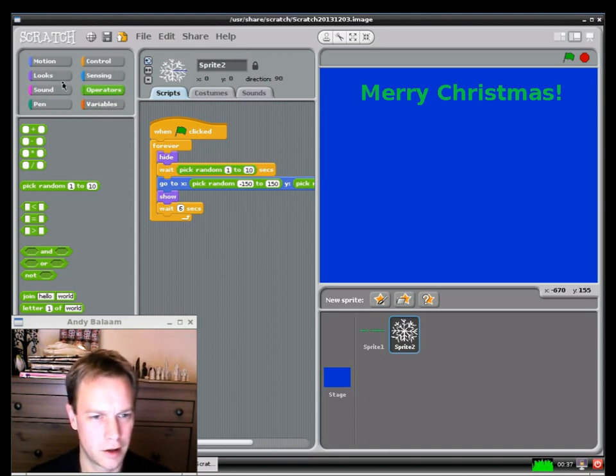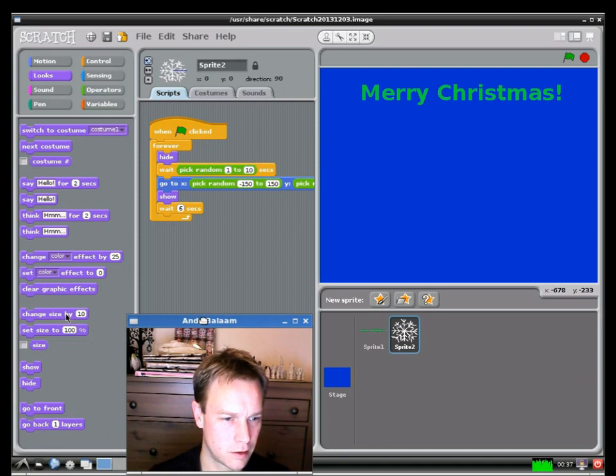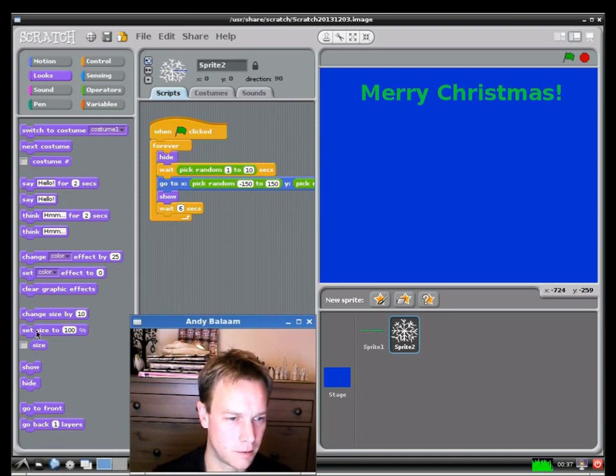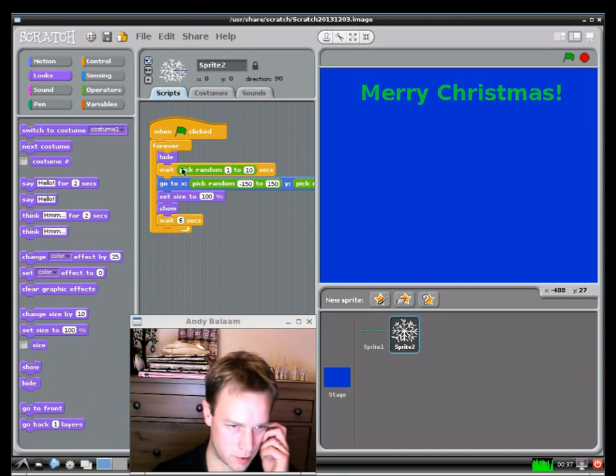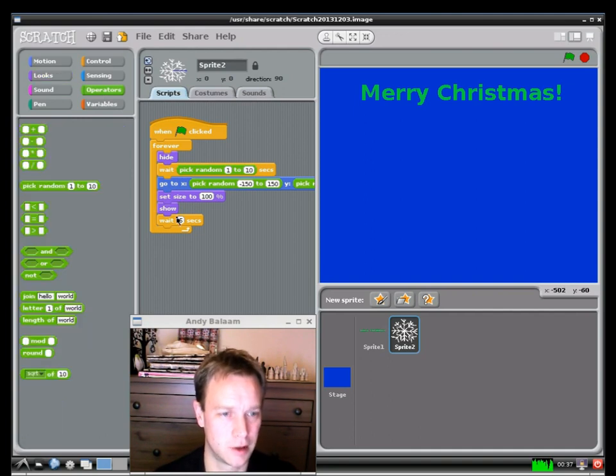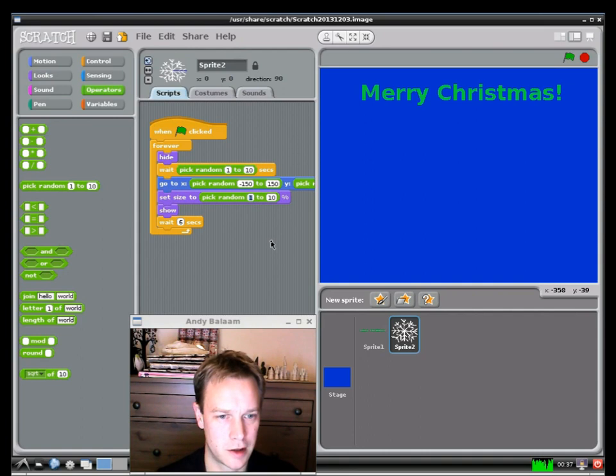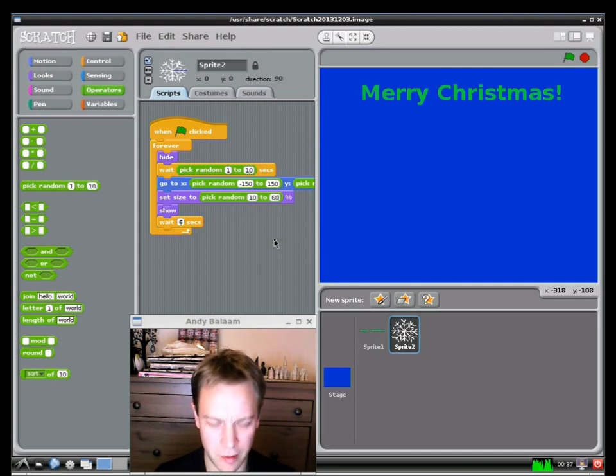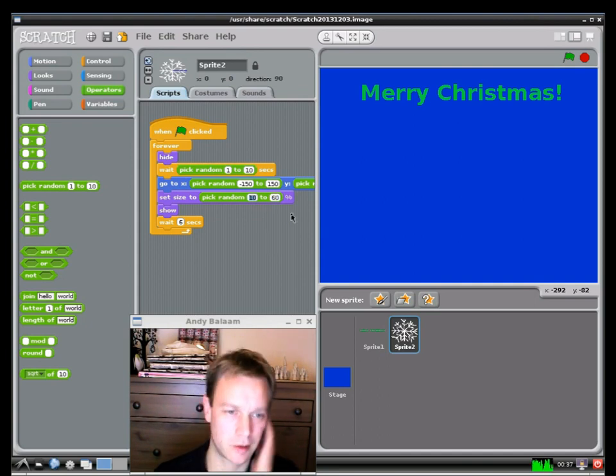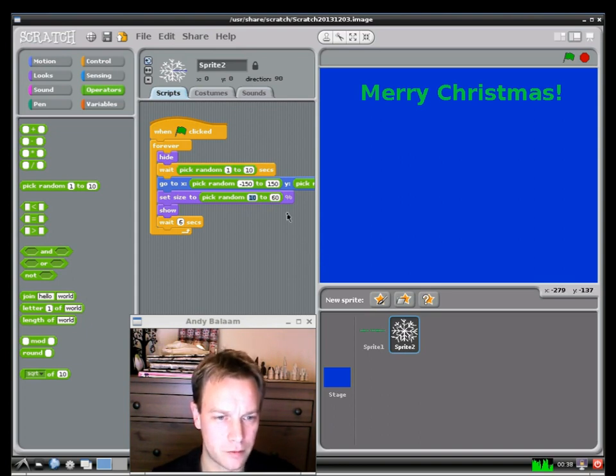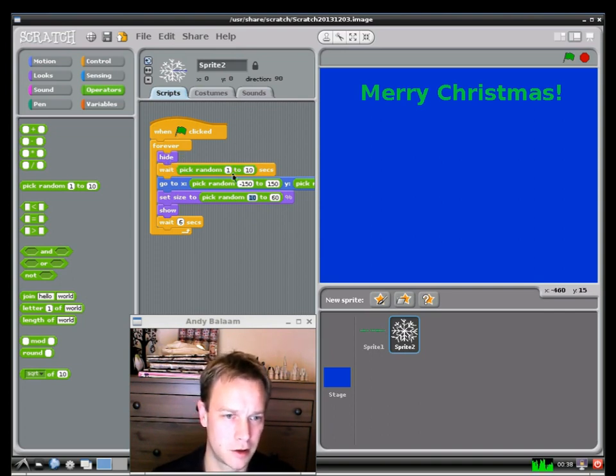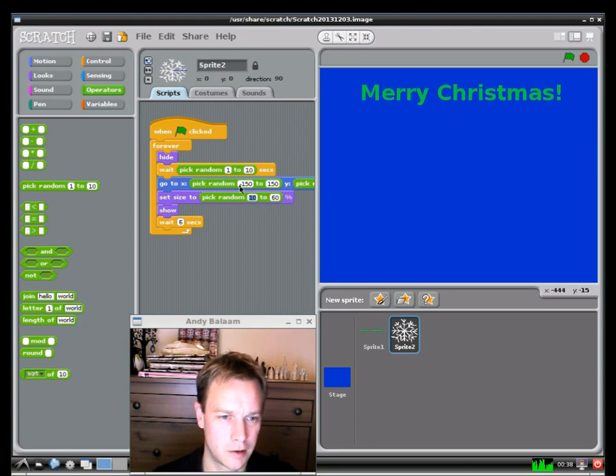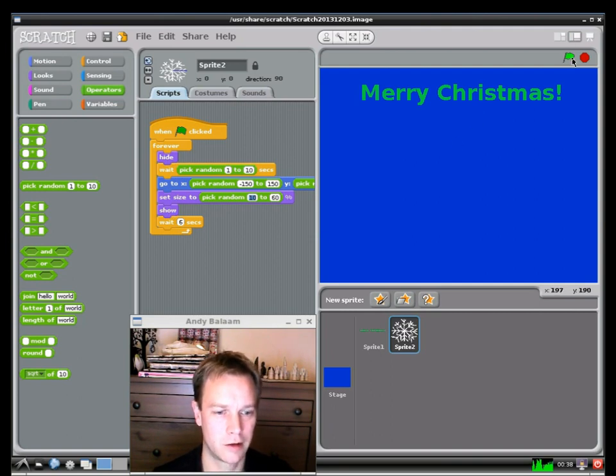And then the other thing I want to do is choose a random size for my snowflake. So I think that's on the looks. Yeah I'm in the way again. So there's a set size to and it takes in a percentage. So again I drop that just below the show. And I want to set it to a random size. So again I'm going to use the pick random. And this is a percentage. So 10% means about a tenth of the size. 100% means full size. So I'm going to do from about 10% to I think about 60% of the size. Because it's actually a bit too big as it was. So we'll go up to 60% as the maximum size. So now my program says when the green flag is clicked hide my snowflake. Wait for a random amount of time. Then move it to a random place. Set its size to a random size. And then show it. Then wait for 6 seconds and then do it over again. So let's just try that out.